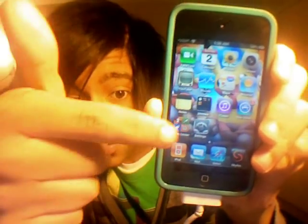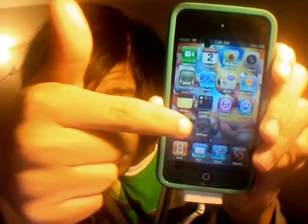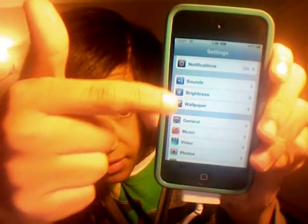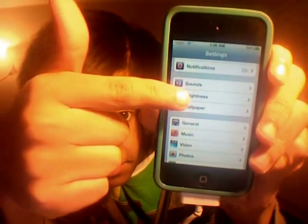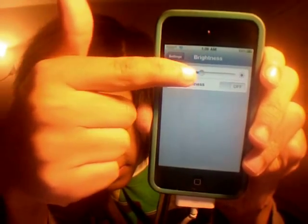The first thing you want to do is go into Settings and make sure that your brightness is up all the way.